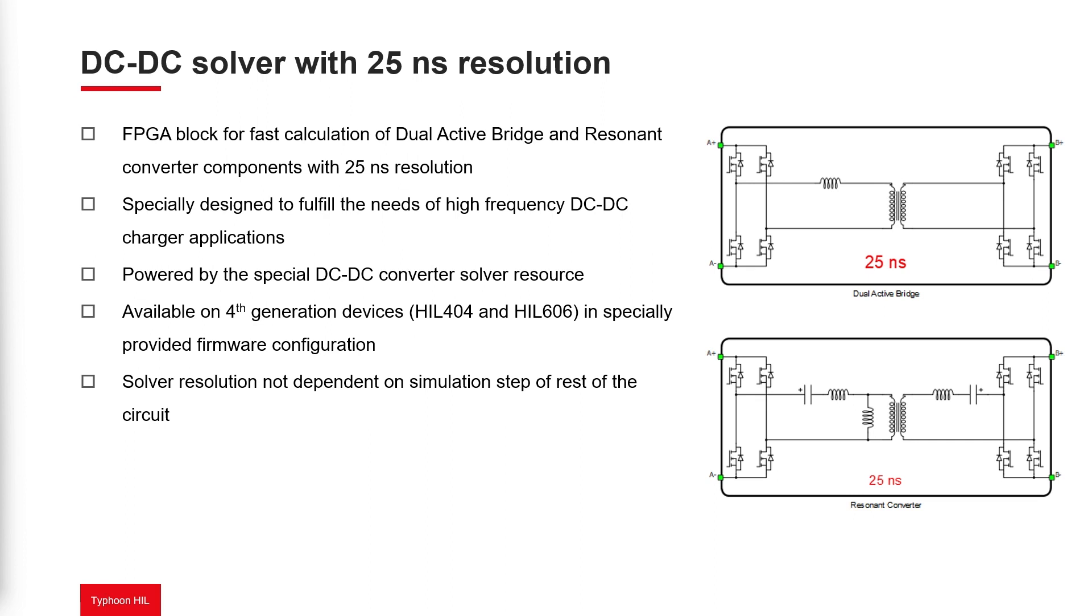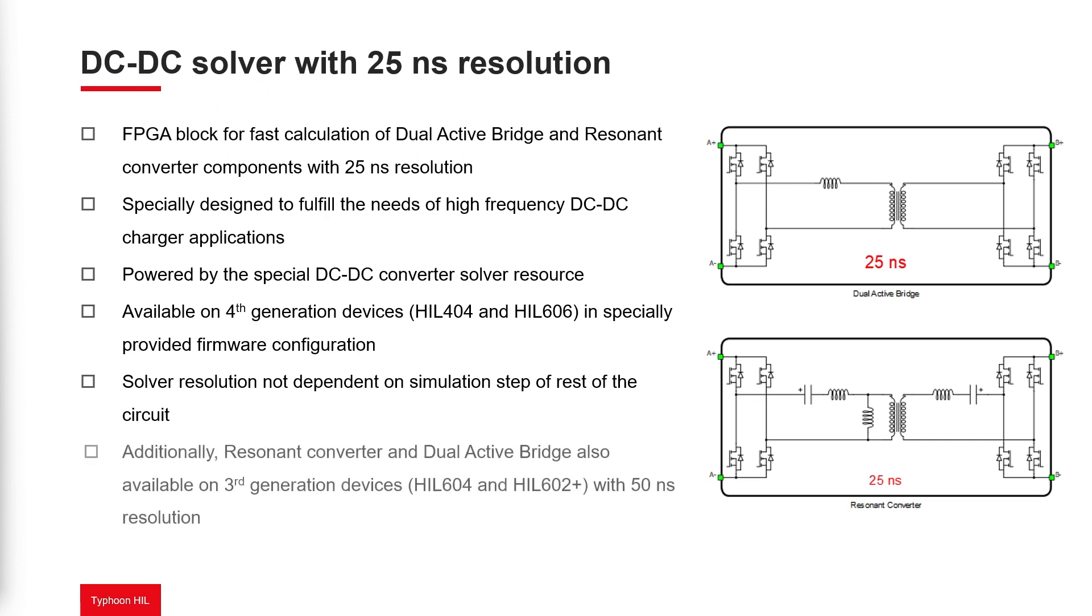In addition, dual-active bridge and resonant converter components are now available on 3rd generation HIL 602 Plus and HIL 604 devices with a time step of 50 nanoseconds.